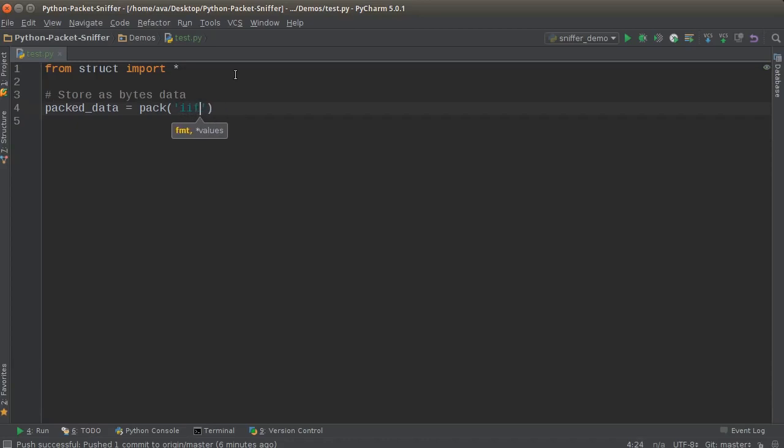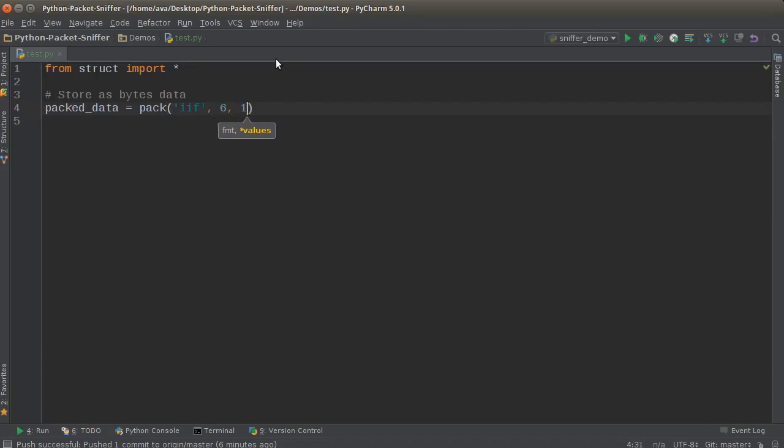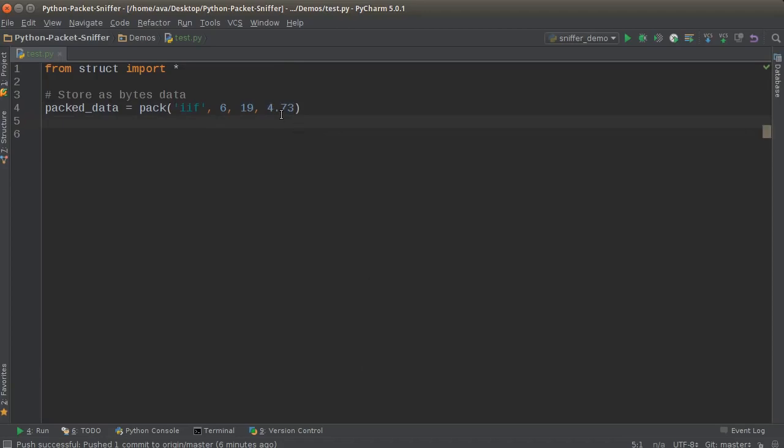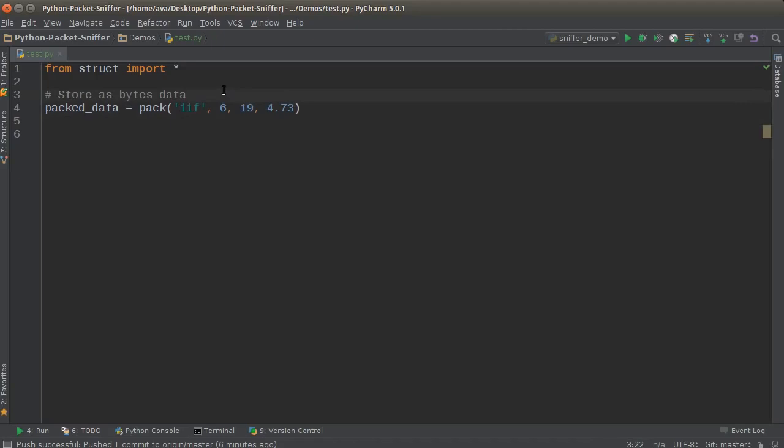Now if I just wanted to store five integers then I'll just write I five times. But let's go ahead and store two integers and a float. So now with a comma, we just need to give it two integers and a float. So I'll say like 6, 19, and a float like 4.73, whatever. Basically whenever you have data such as this and you want to convert it to byte format, just write what type of data you're storing and then the data itself.